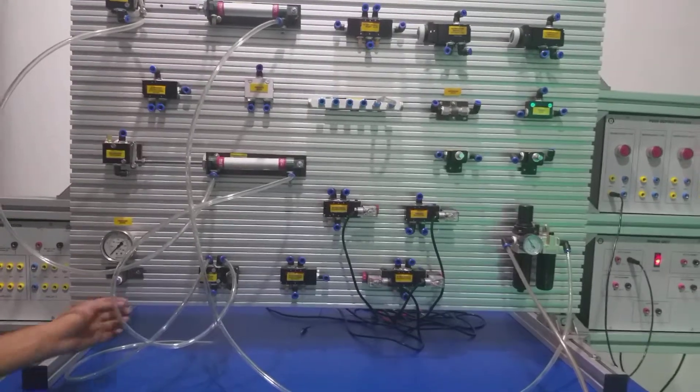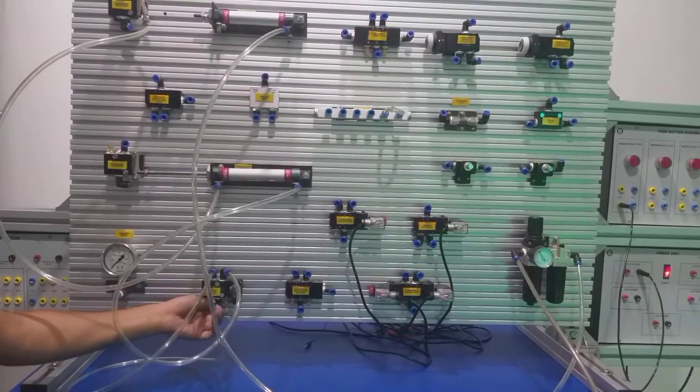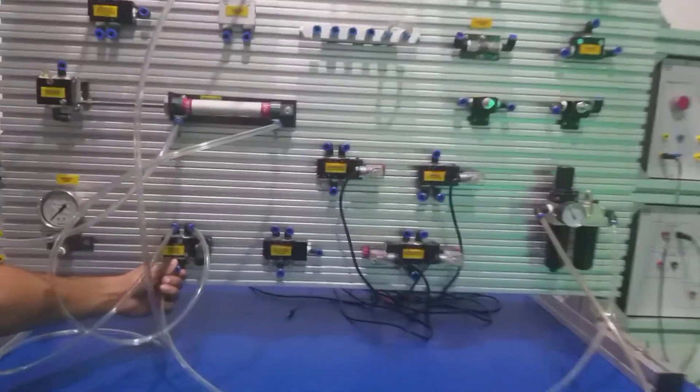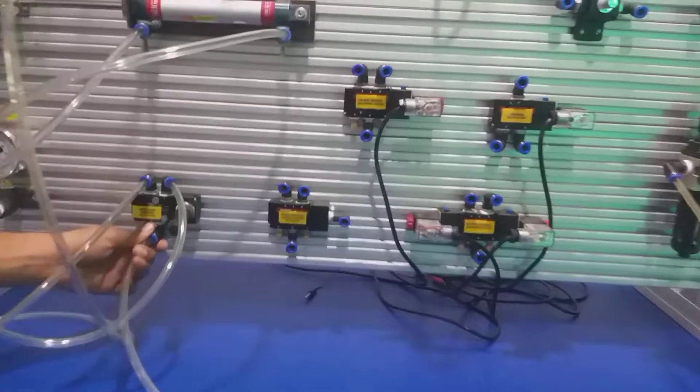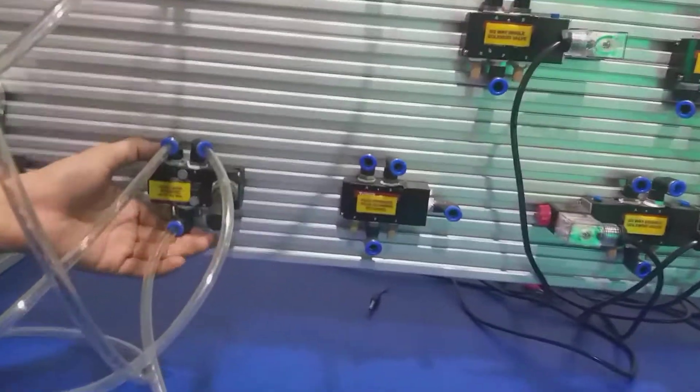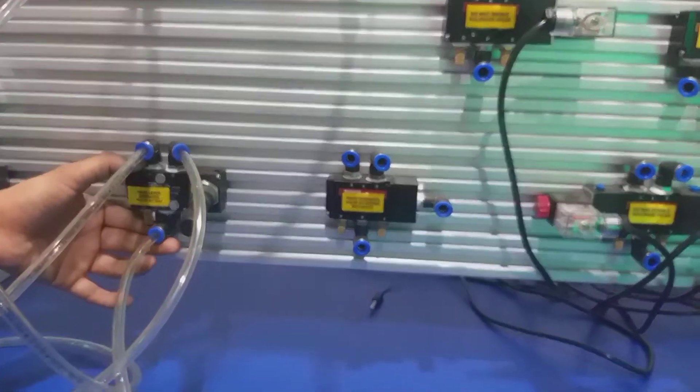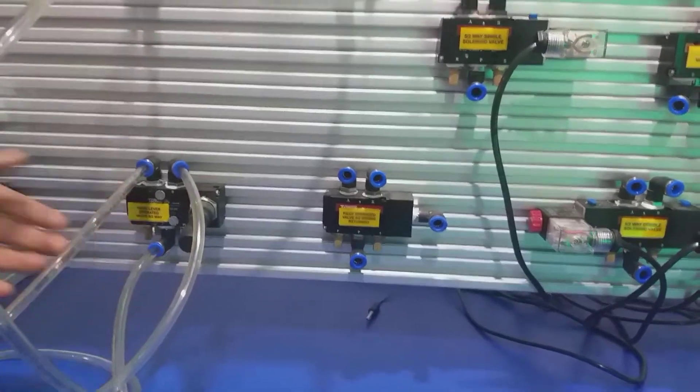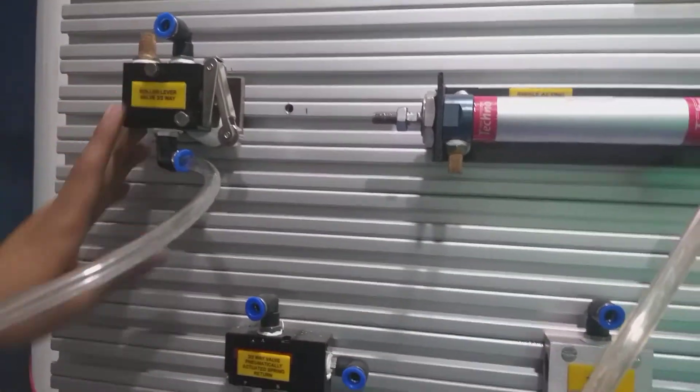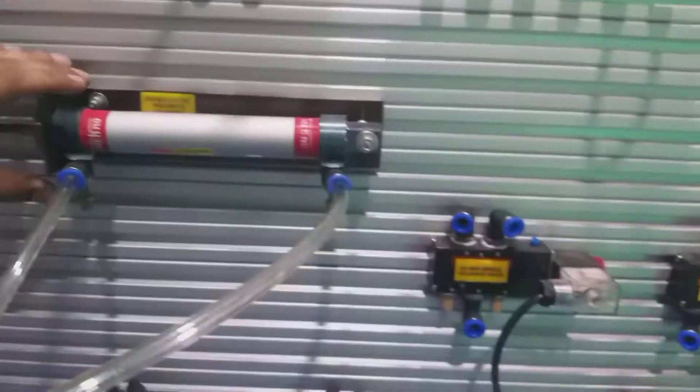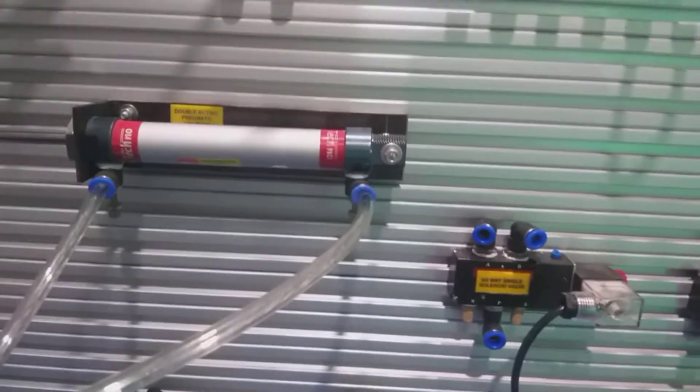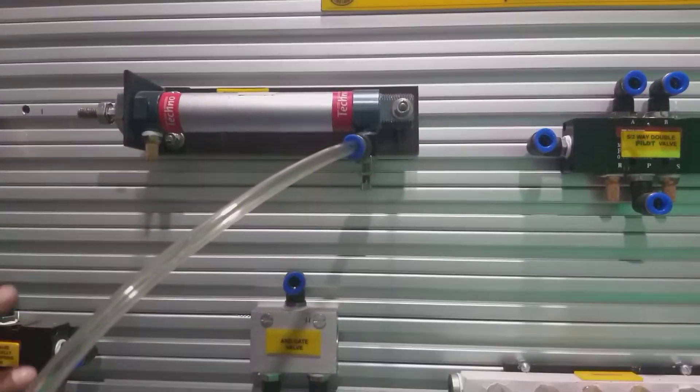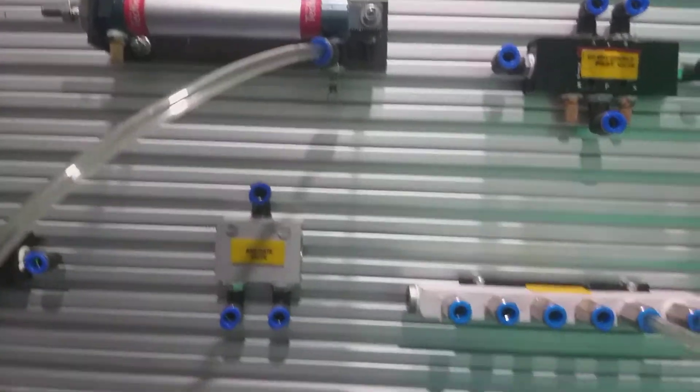The 6th experiment in the pneumatic trainer uses a hand lever valve 5x2 way and 3x2 way roller valve for the double acting cylinder and single acting cylinder in sequence.